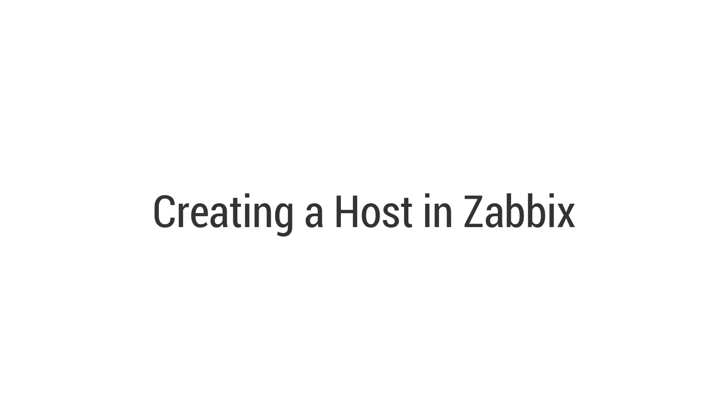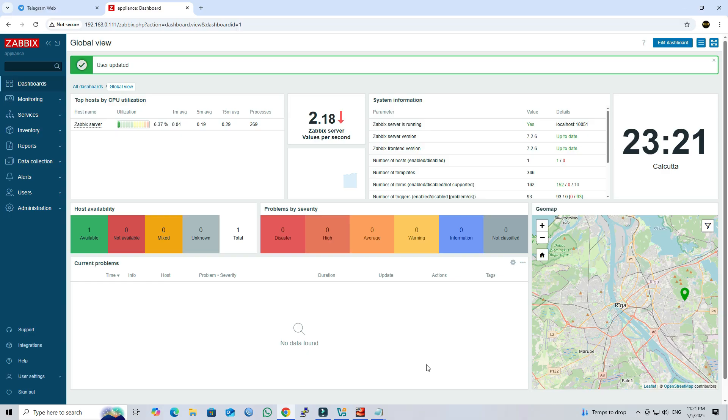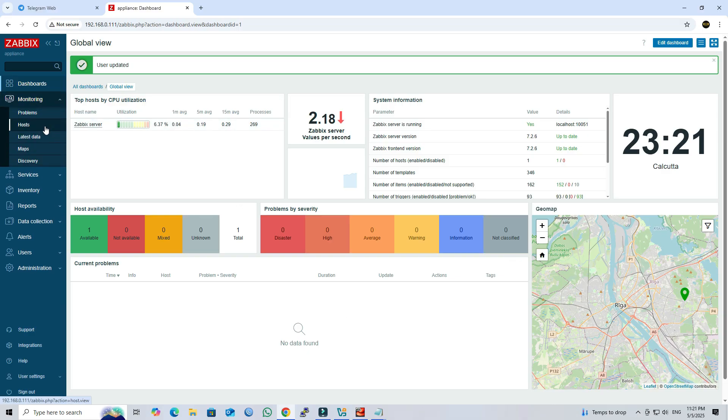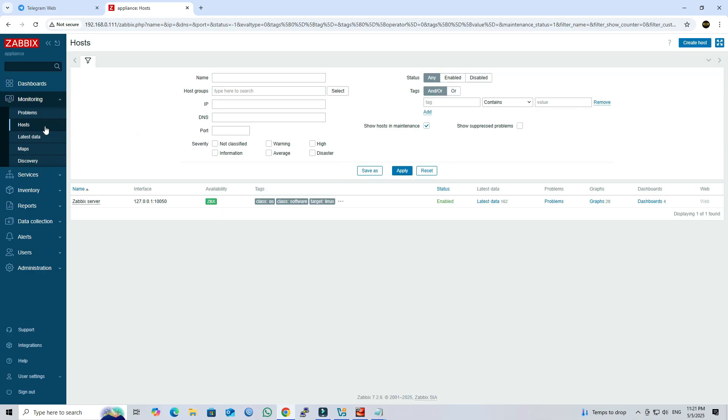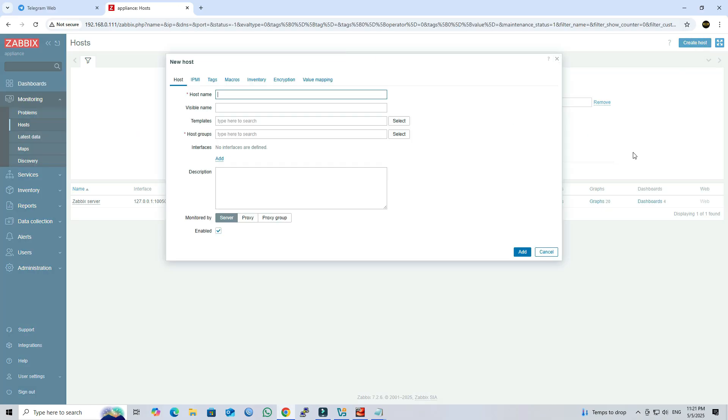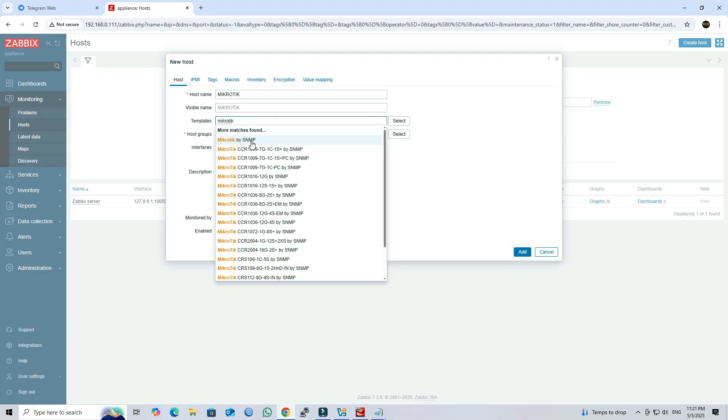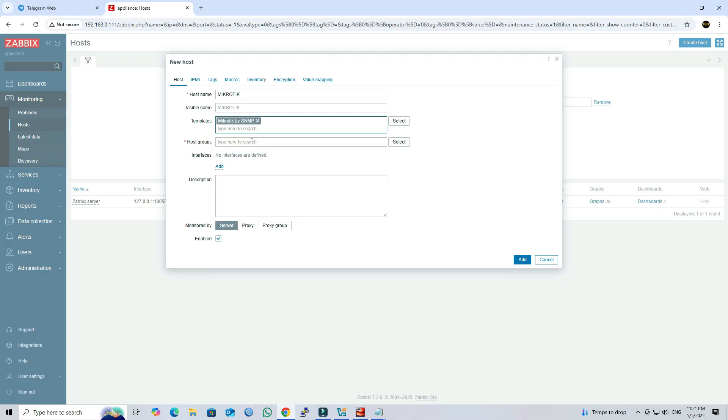Step 6: Creating a host in Zabbix. Go to the monitoring, then click on hosts. Click create host button. Set the name of the host. Under the templates field, select MikroTik by SNMP.